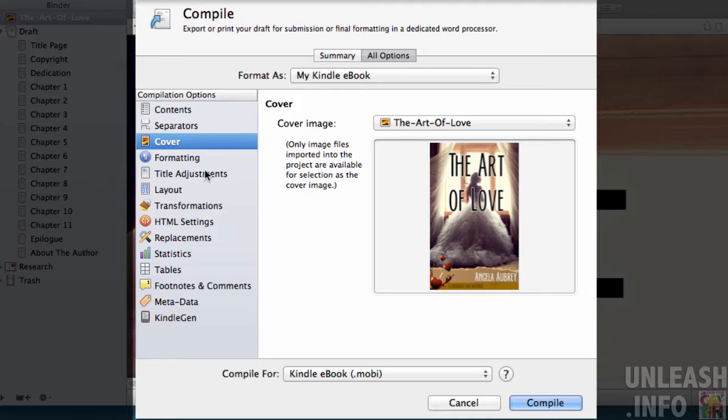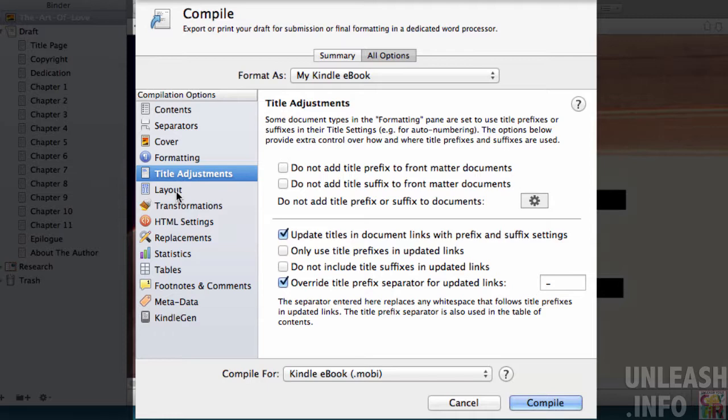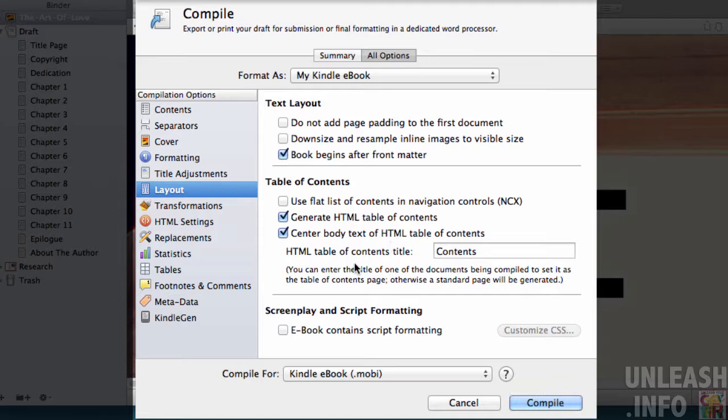As it is, I've got one. I choose that as my cover image. Formatting, really don't worry about that. Title adjustments, don't worry about that. Layout, this is very useful. We've got clicked here, and this will come by default: generate an HTML table of contents. Center the body text of the HTML table of contents—you can have it sit over to the left, I prefer it centered—and then I'm just going to call the contents title "Contents." If you want a clickable table of contents in your ebook that you're putting onto Kindle, make sure that this is selected.